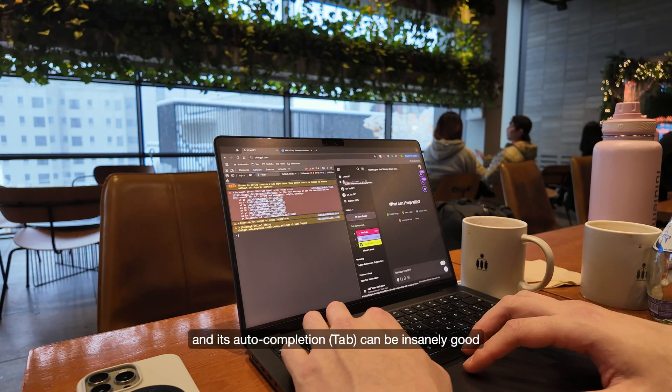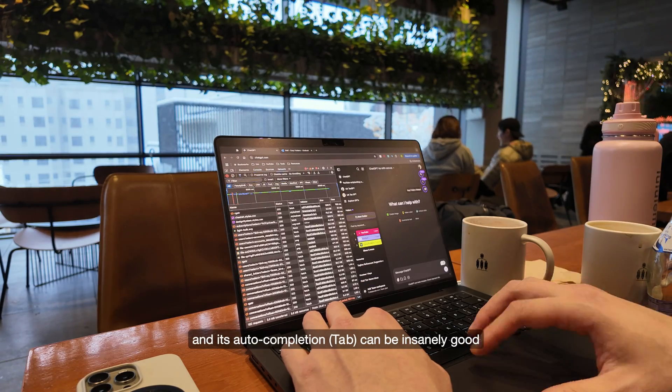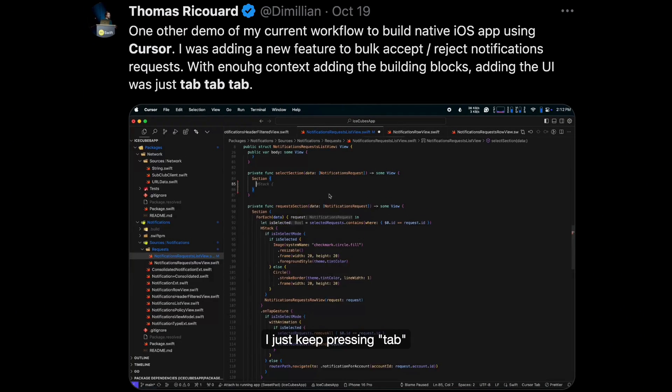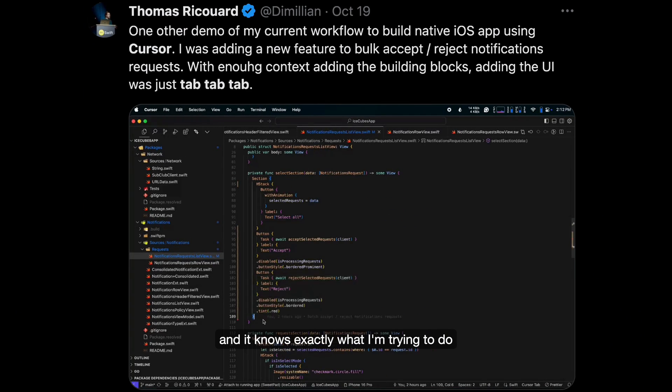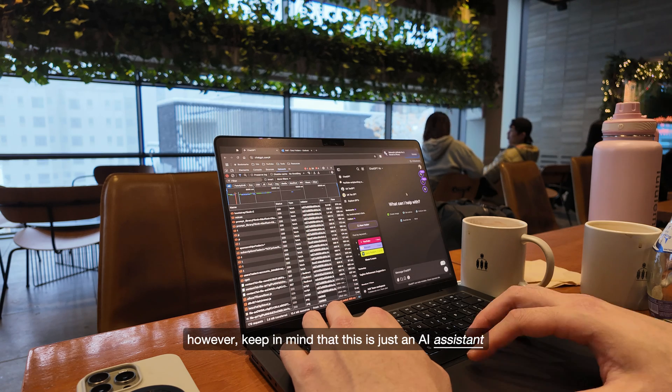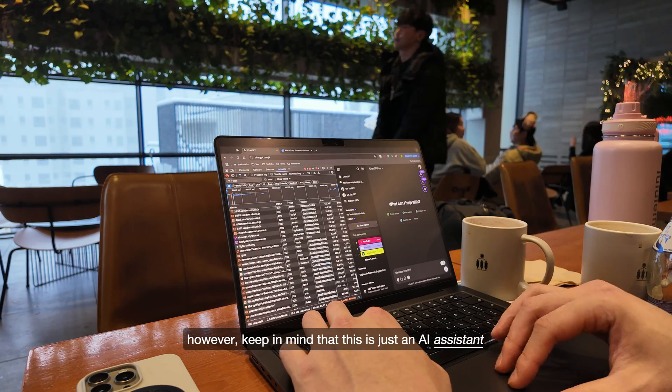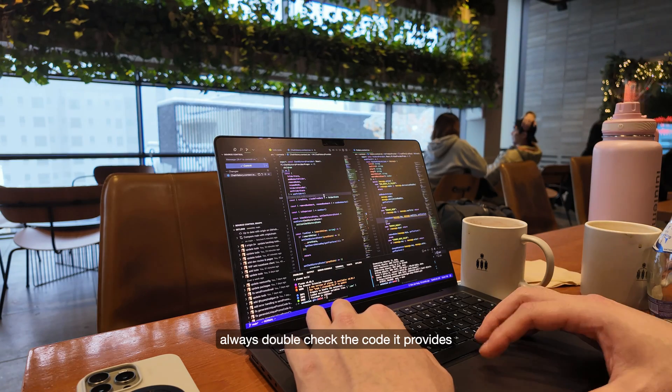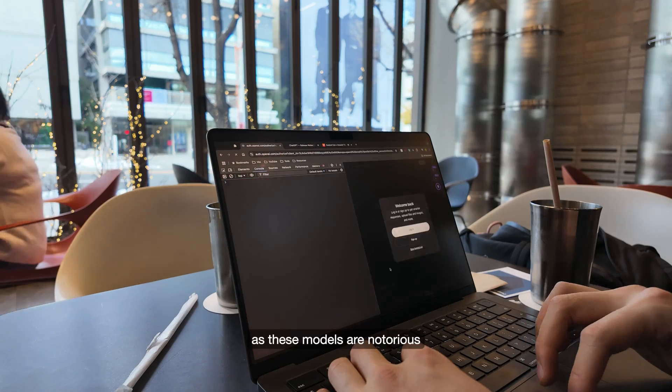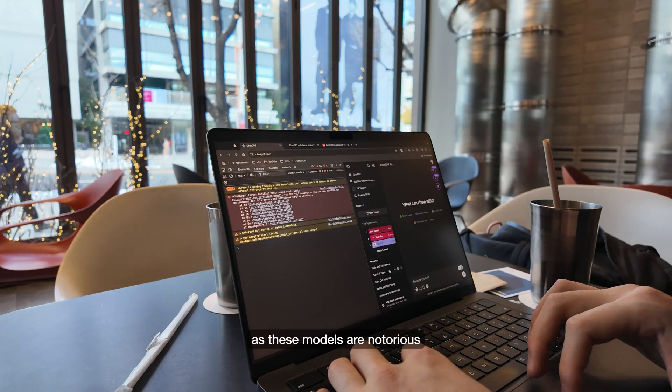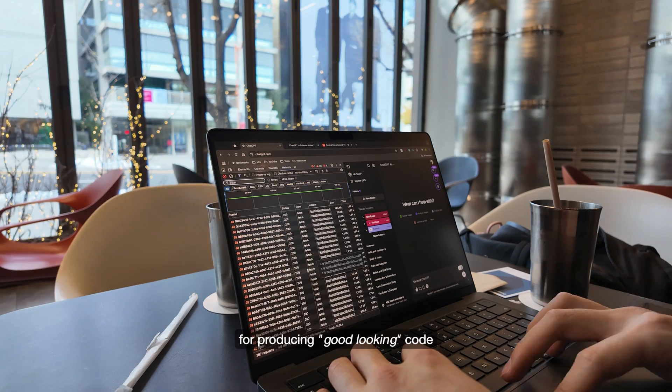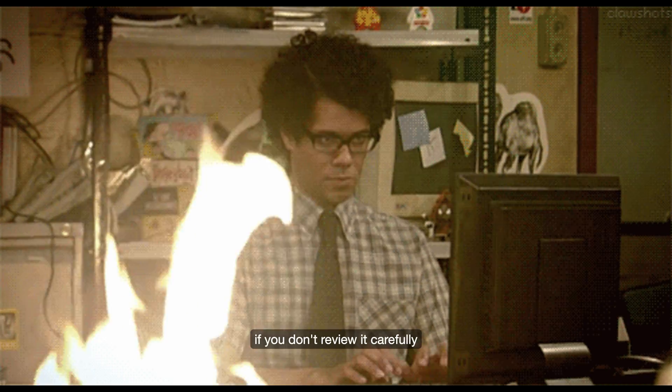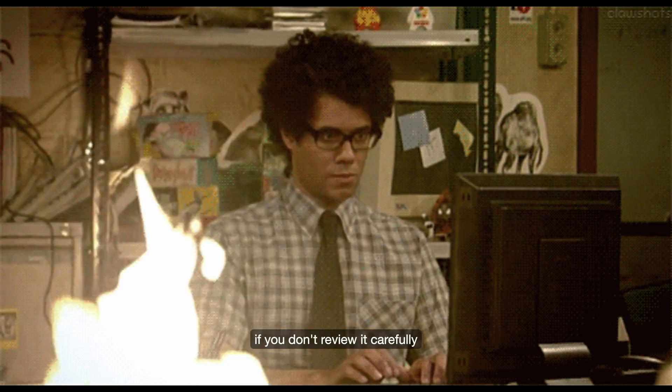And its auto-completion can be insanely good. Sometimes it feels like it's reading my mind. I just keep pressing tab and it knows exactly what I'm trying to do. However, keep in mind that this is just an AI assistant. Always double check the code it provides, as these models are notorious for producing good looking code that could have hidden bugs if you don't review it carefully.